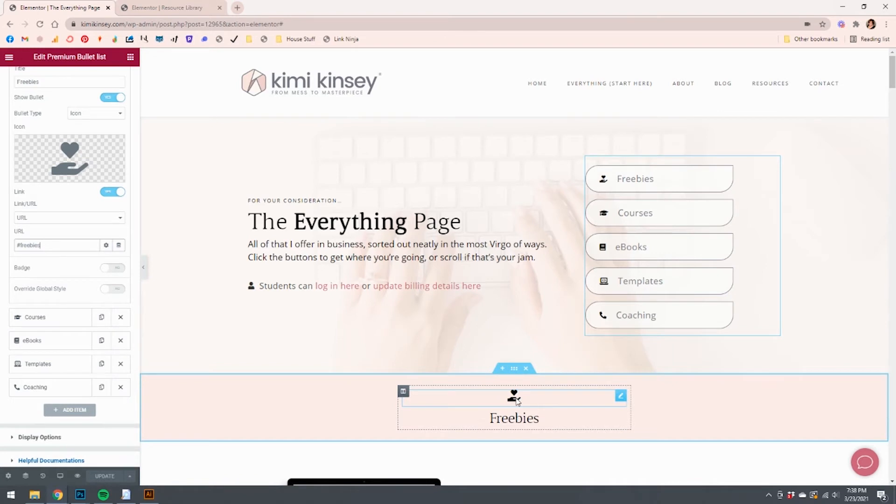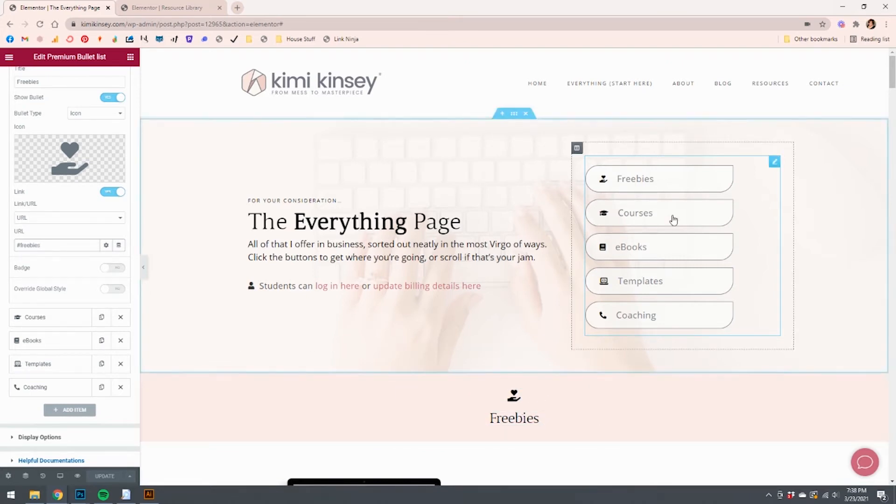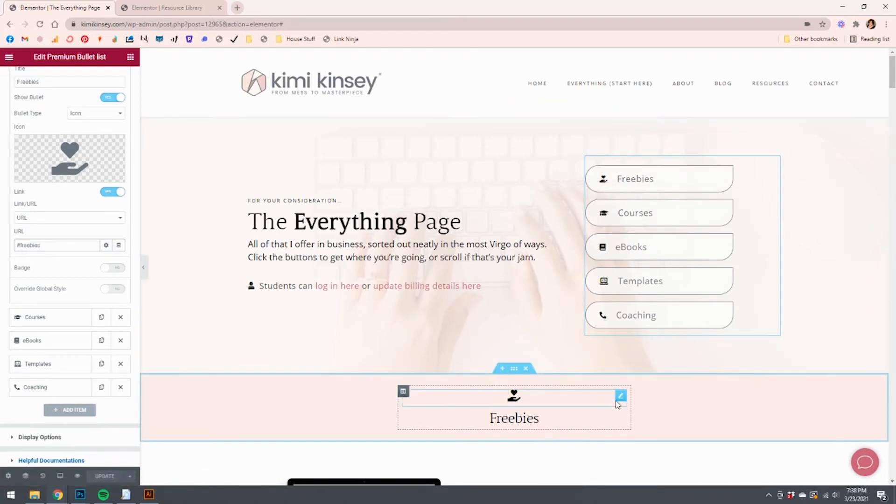Instead, you could totally link it to the text if you wanted to, you could link it to another button on the page, you could link it to an image, whatever you want to do. But in this case, again, linked the little icon to the little icon.